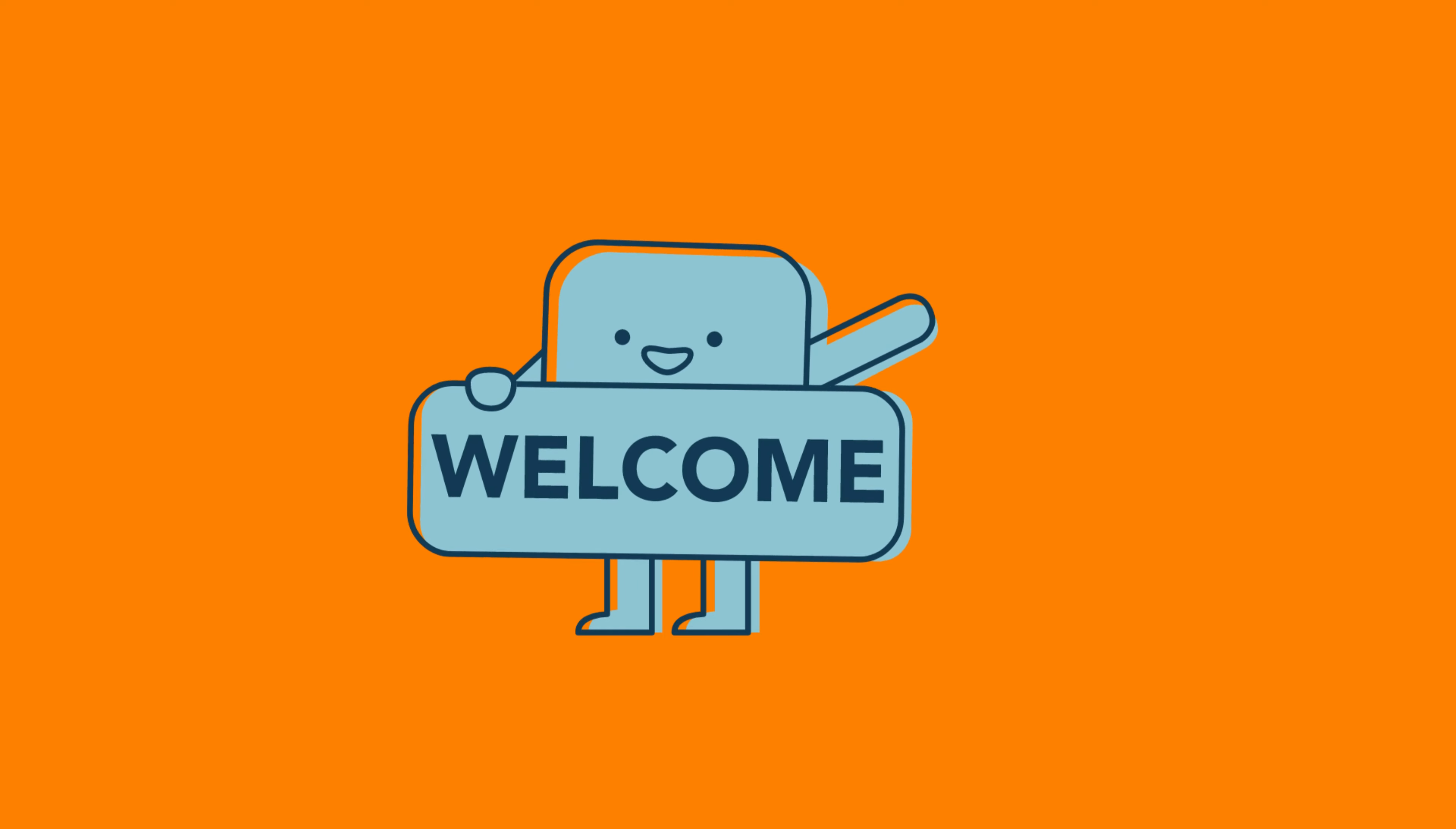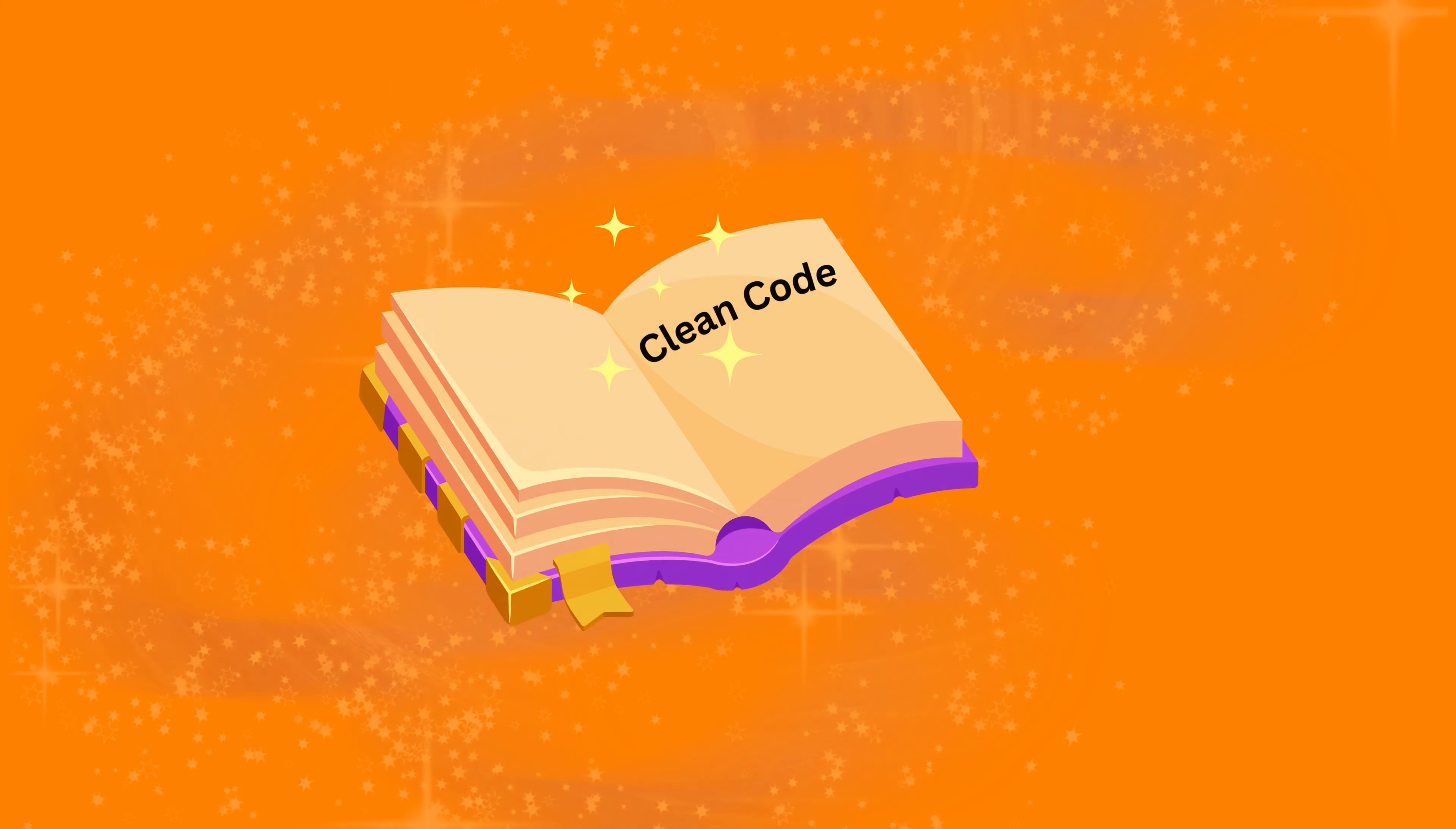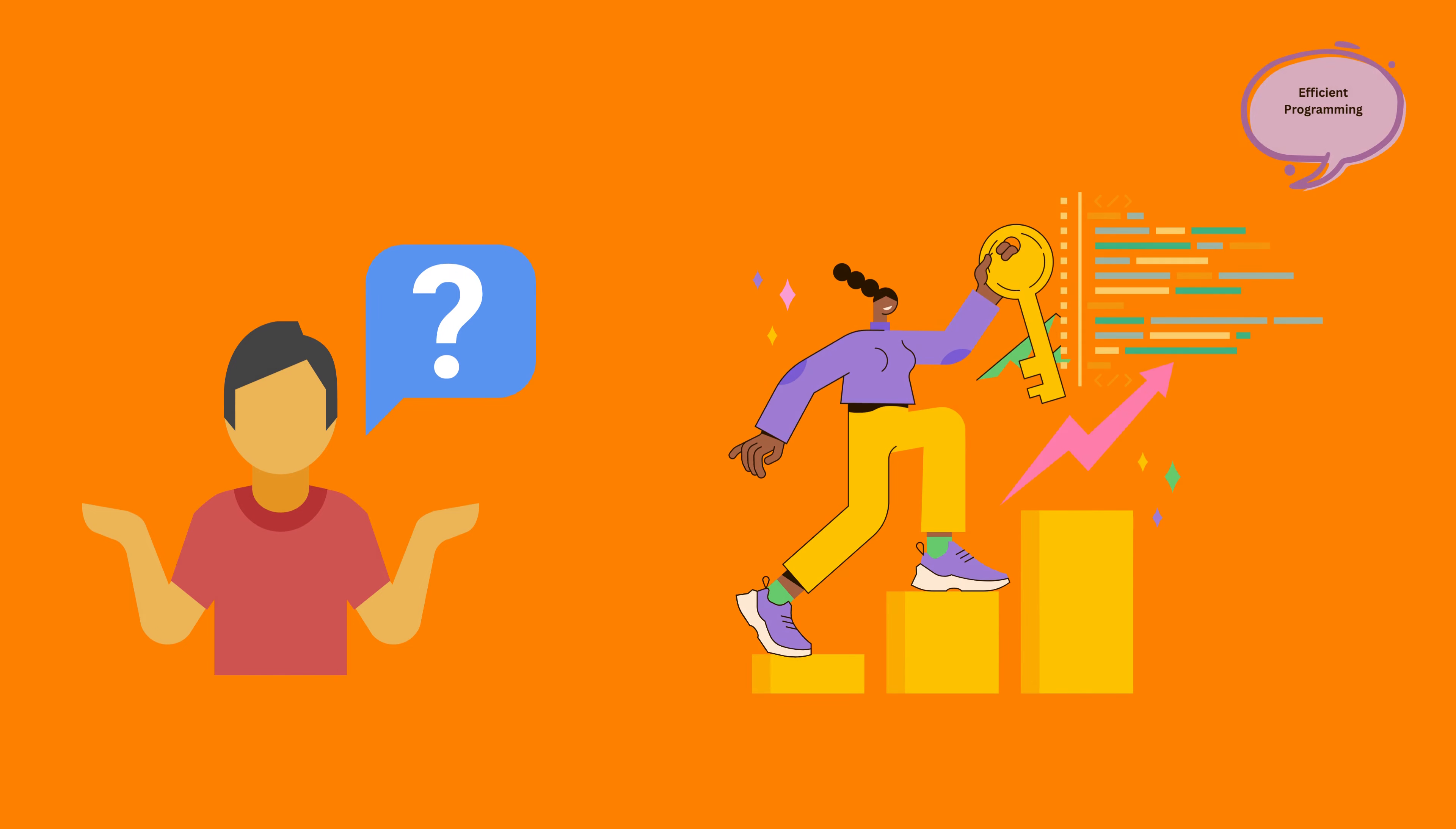Hello everyone. Welcome back to our Clean Code series, where we will learn the magic of writing better code. Today we'll explore the essence of clean code and why it's the key to efficient programming.